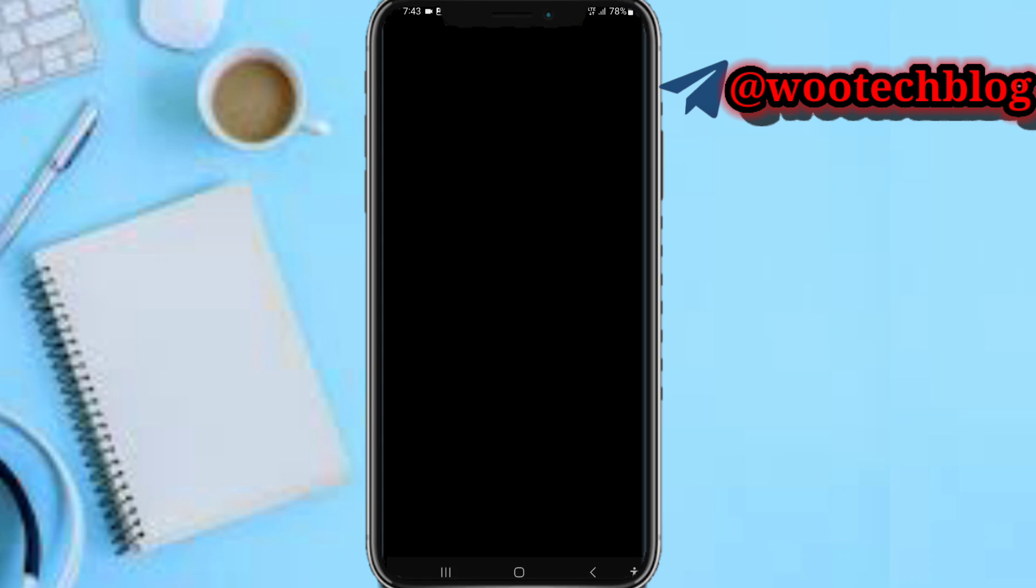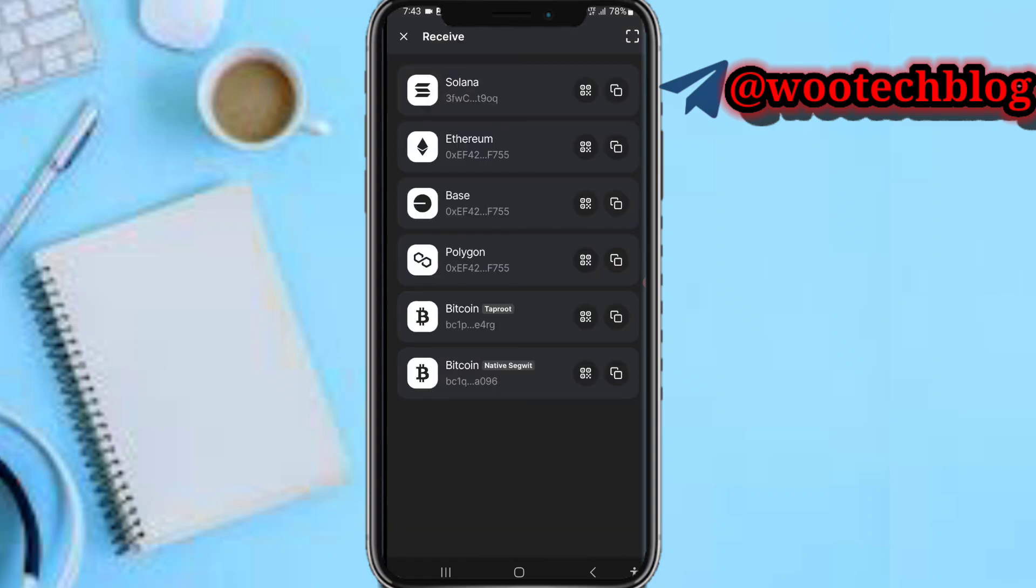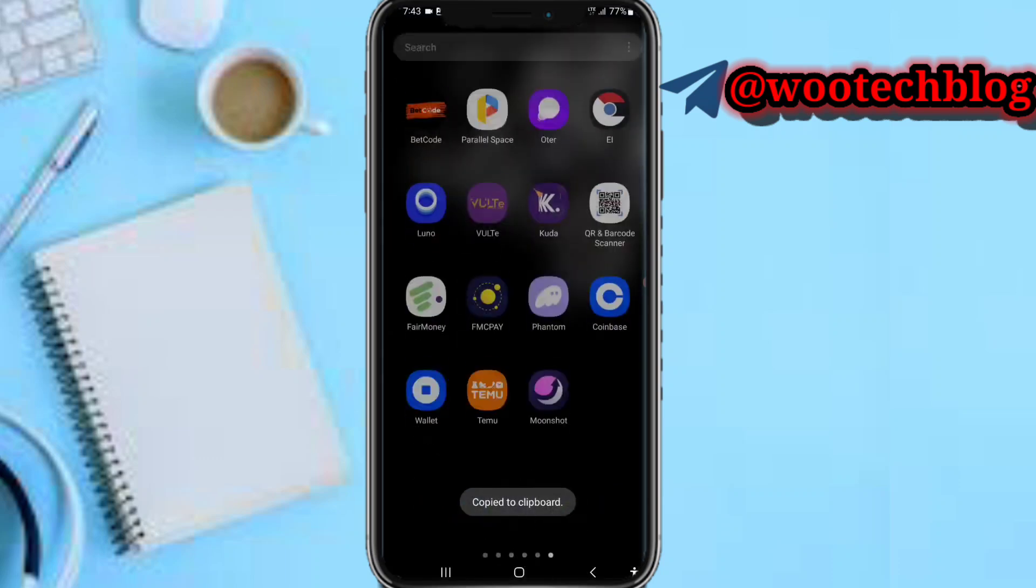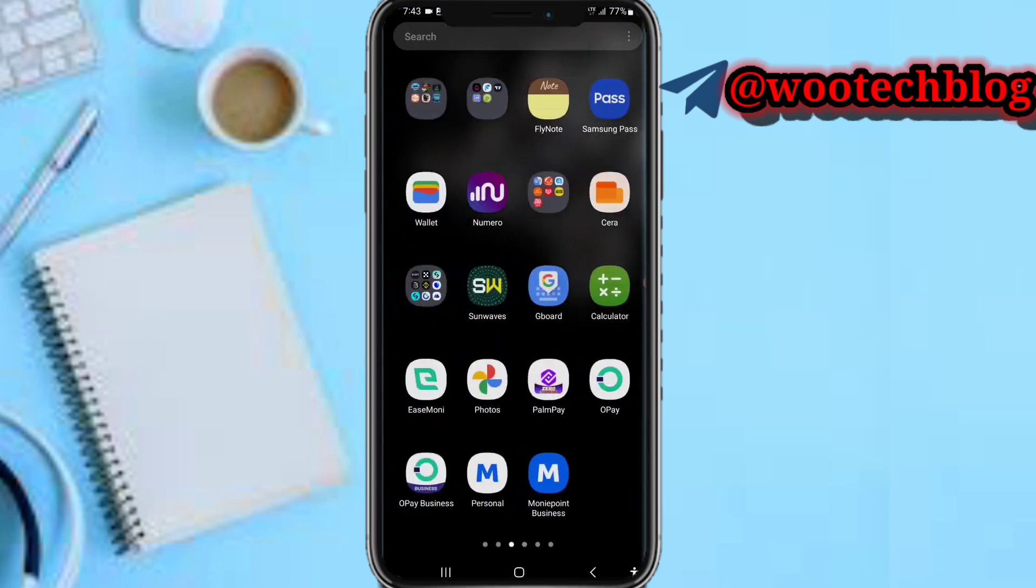Let's log in. Now the next thing you need to do is come over and tap on 'Receive', and select Solana. Okay, then now we need to head over to your Binance.